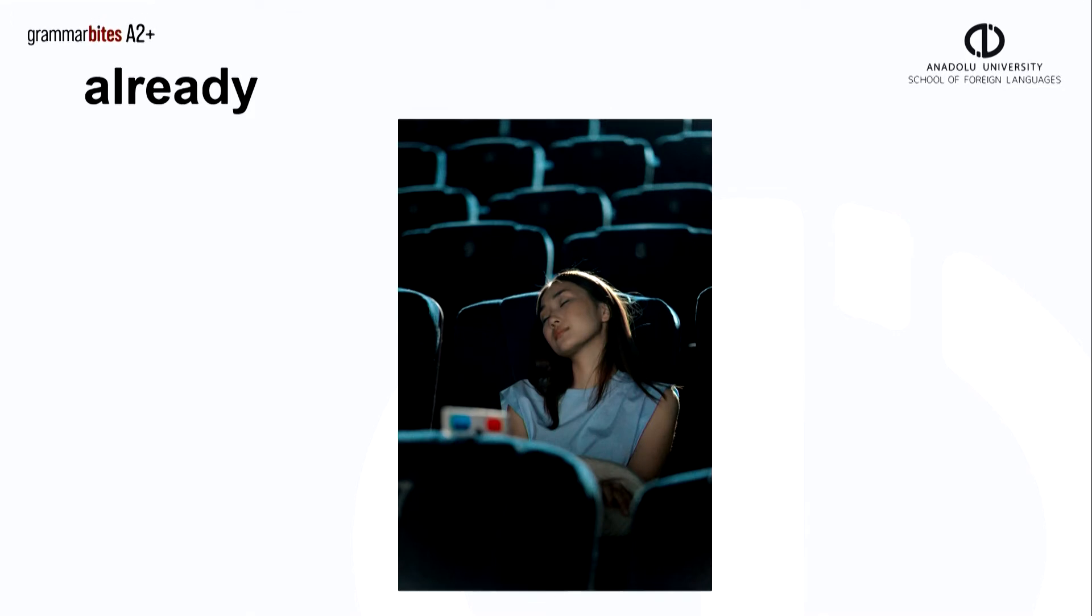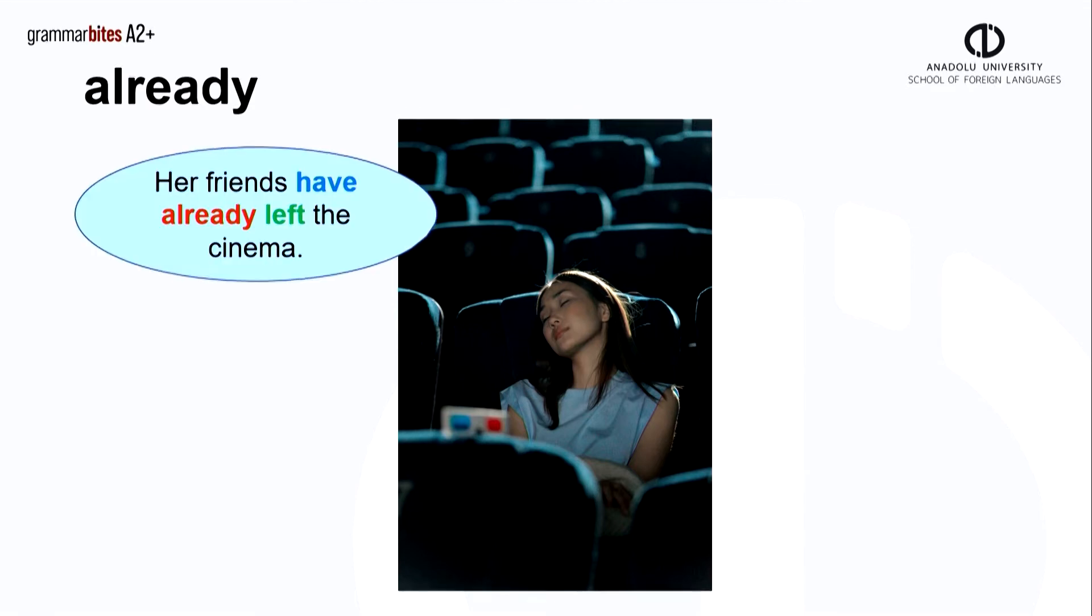Here's another example. This lady fell asleep during the movie. As we can see, her friends have already left the cinema. She is alone now.